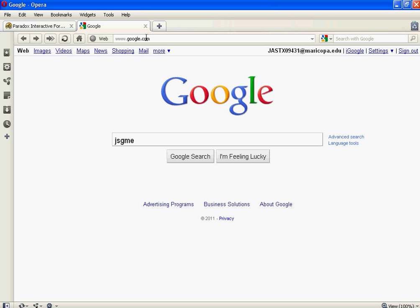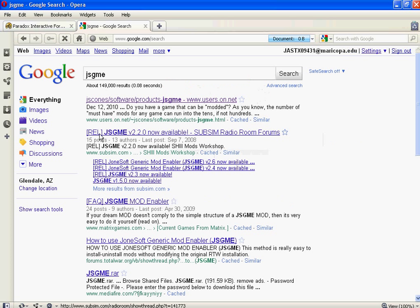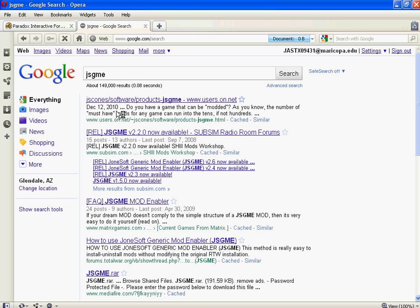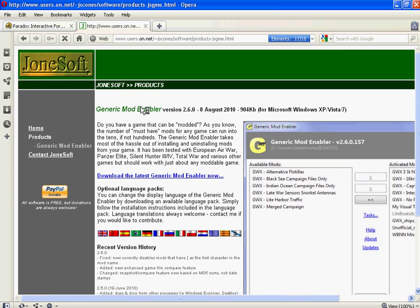You go to your typical Google site, or Yahoo, or whatever, and type in the acronym JSGME. I'm not going to give you what it means. And we go to here, you go to this nice little result, you go to this website, which is users.onnet, whatever, blah blah blah. And you download this program.